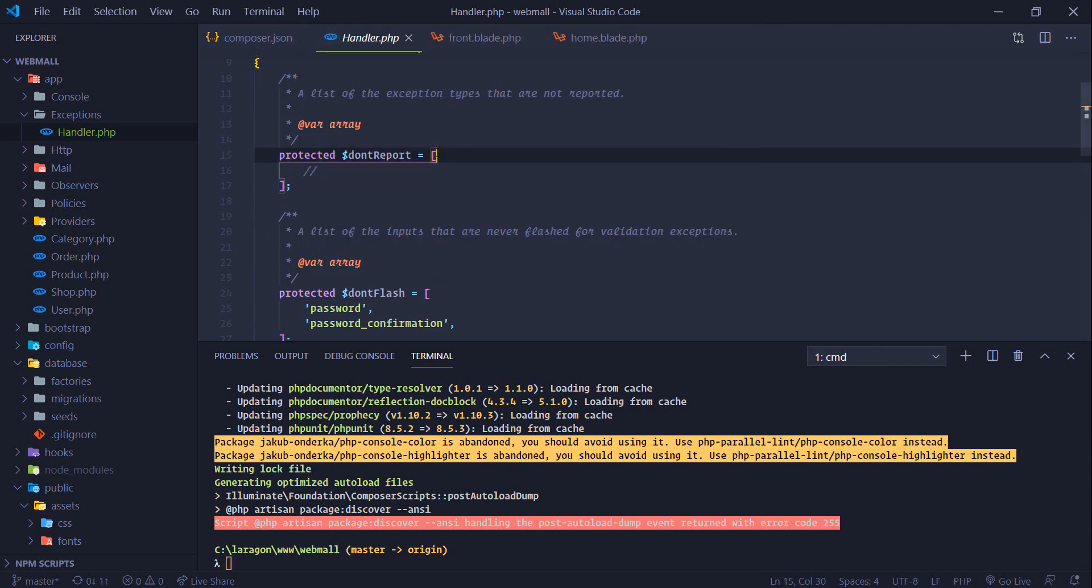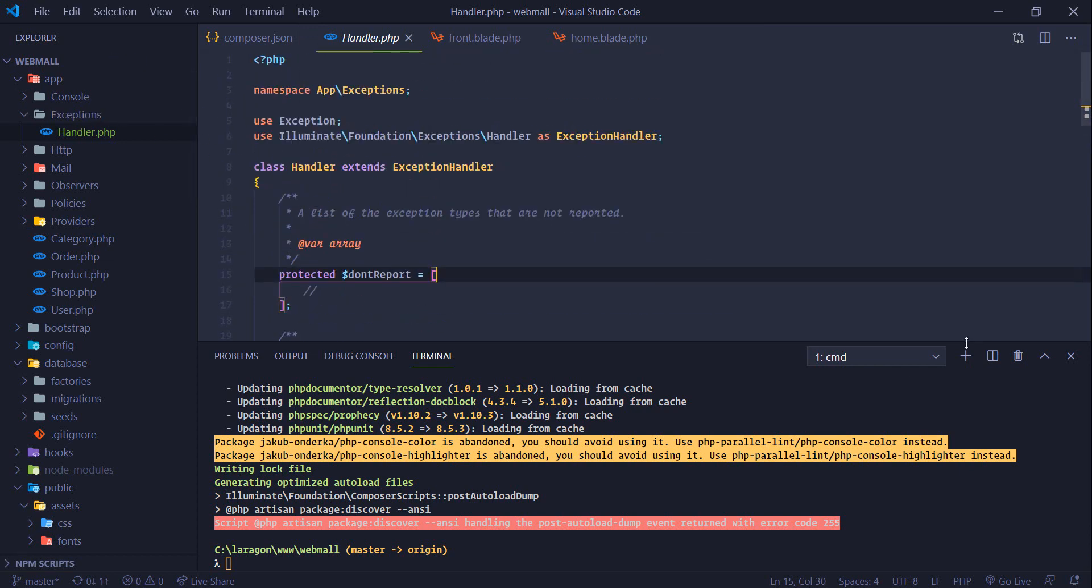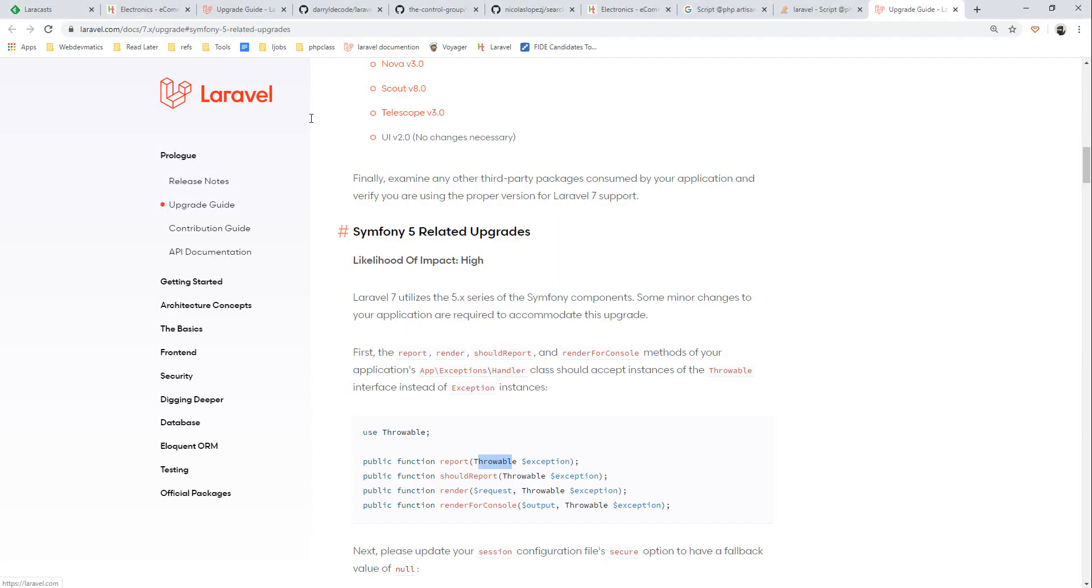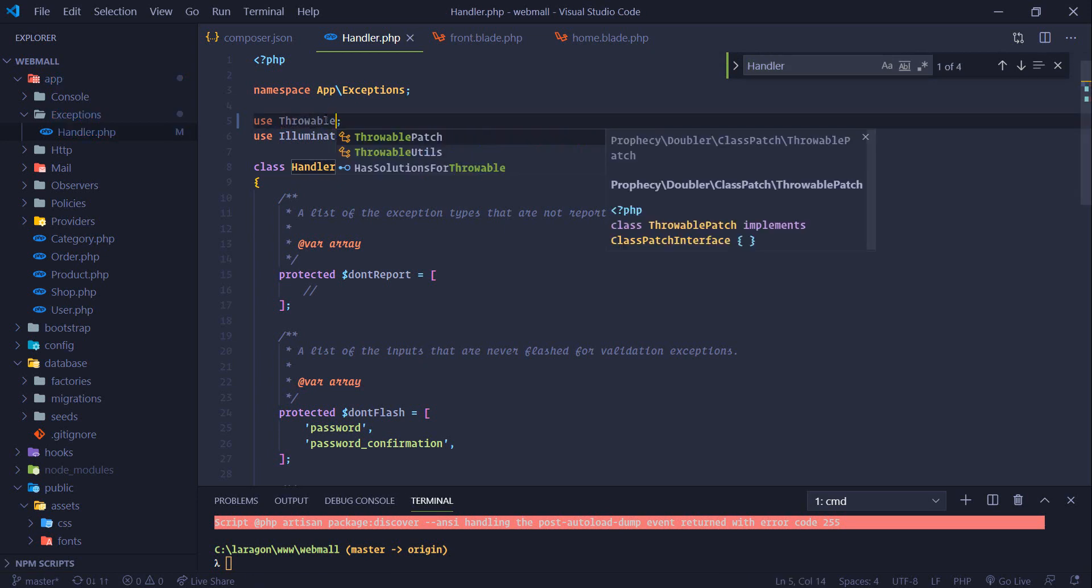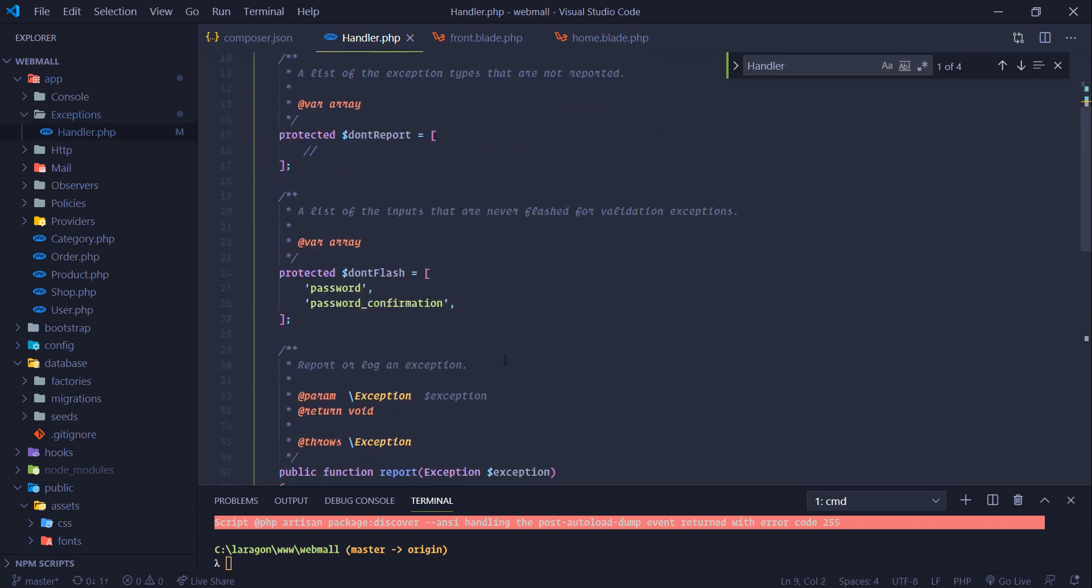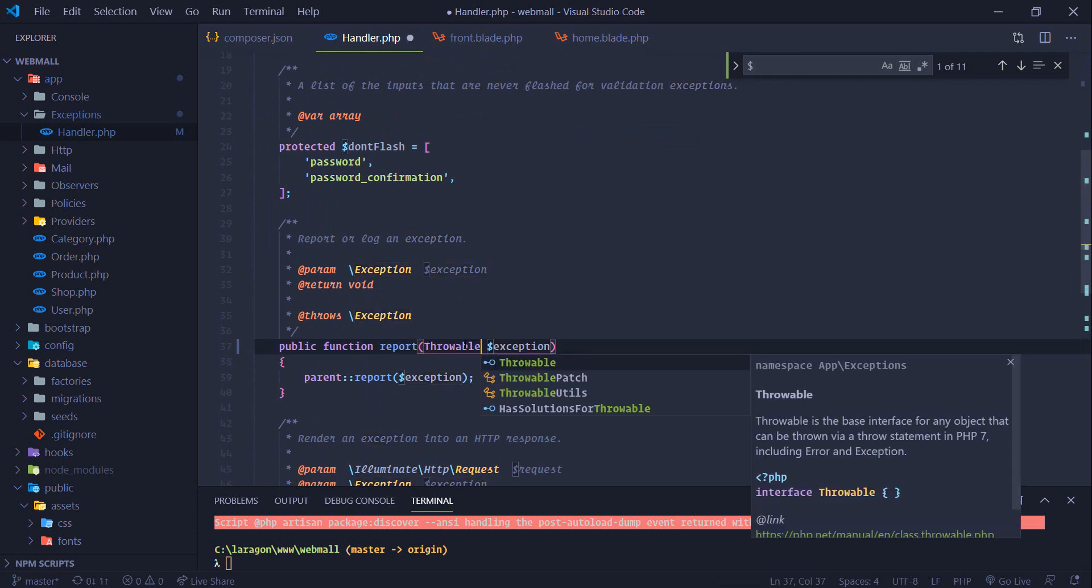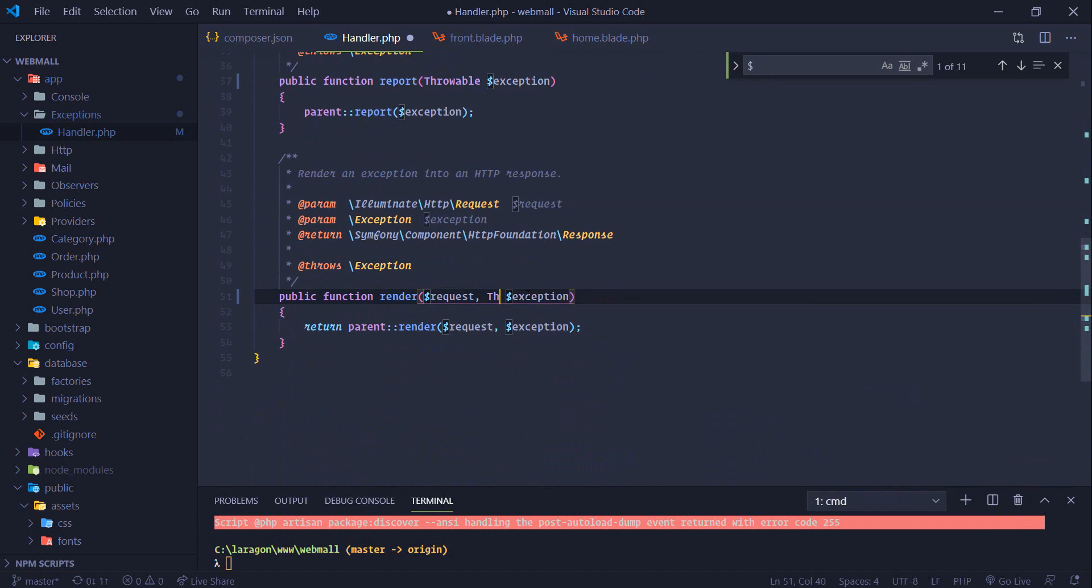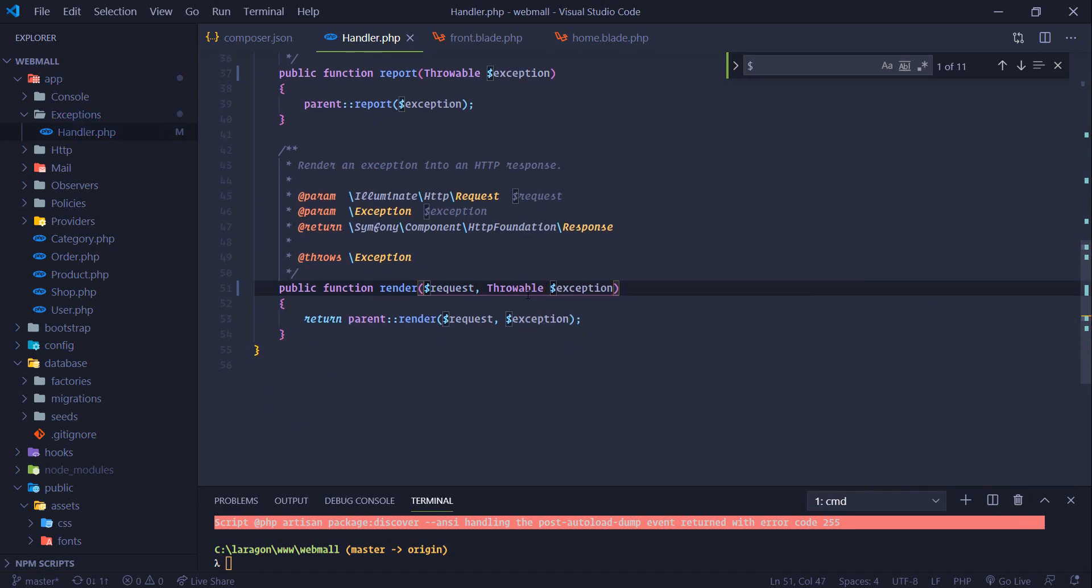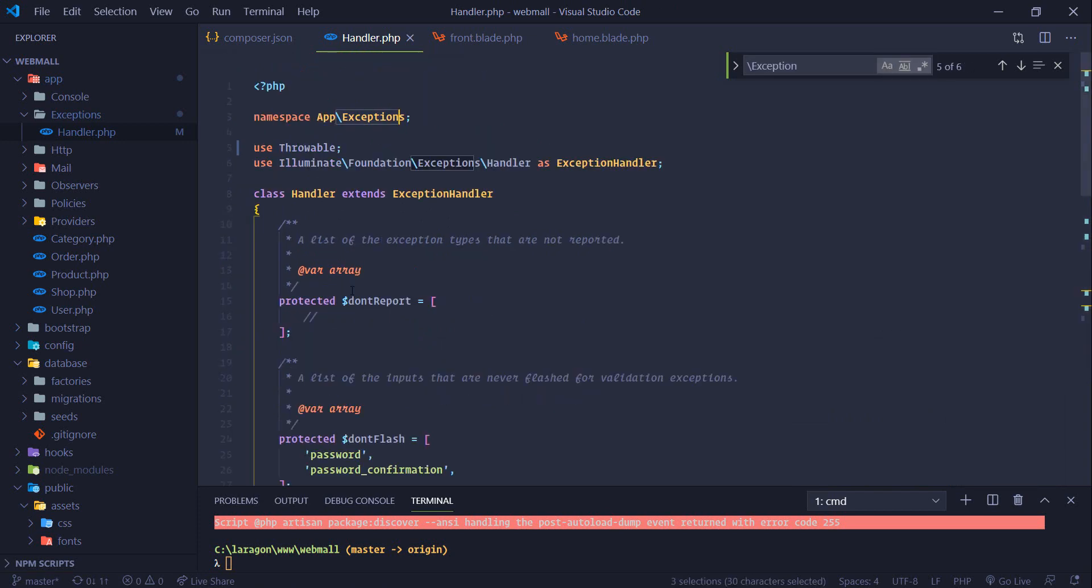Handler class inside exceptions. So here in this class instead of exception we need to use throwable, and then use throwable instead of exception. Also change these.